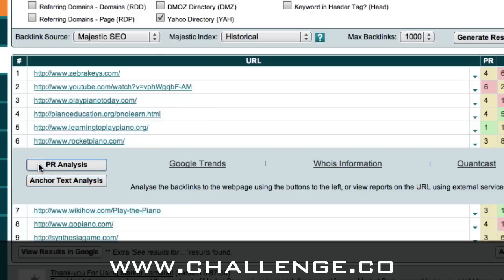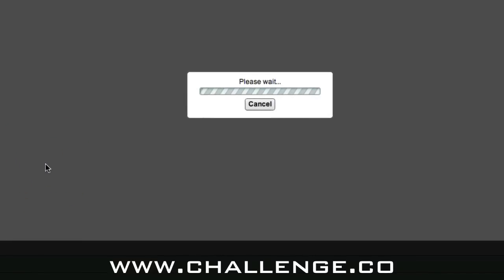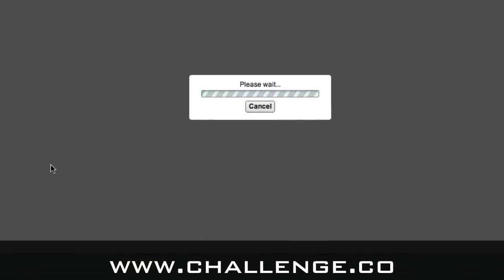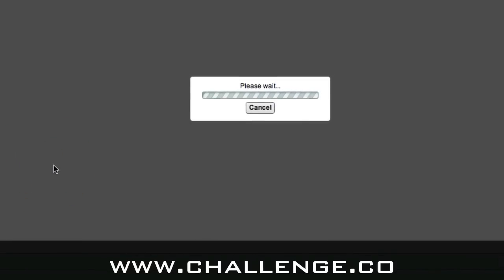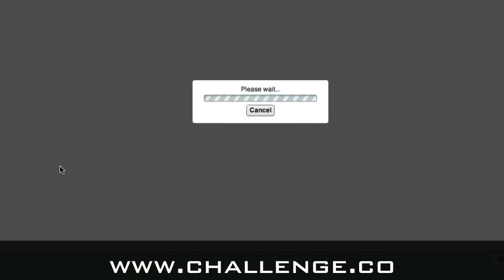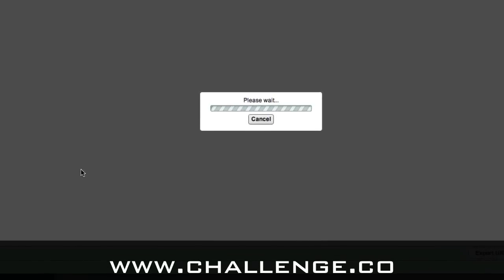What we'll do first is click on the PR analysis button. What Market Samurai will do is go away and have a look at the backlinks pointing to this page and the page rank of those backlinks.